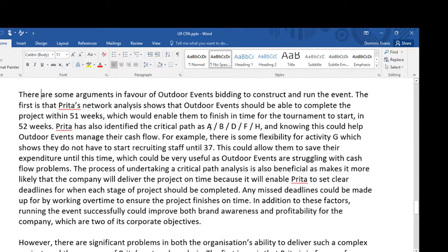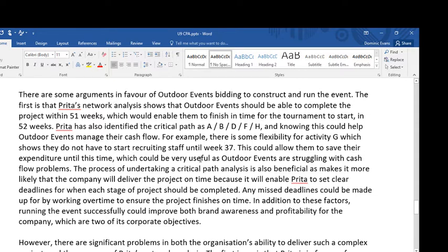Preeta has also identified the critical path as A, B, C and A, B, D, F, H — and knowing this could help outdoor events manage their cash flow. For example, there is some flexibility for activity G, which shows they do not have to start recruiting staff until week 37. This could allow them to save their expenditure until this time, which could be very useful as outdoor events are struggling with cash flow problems.